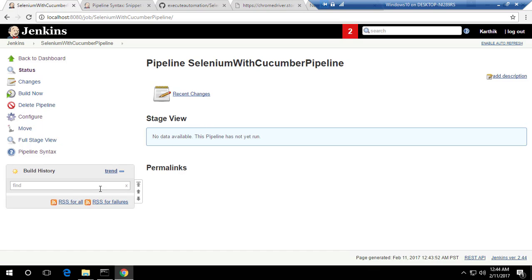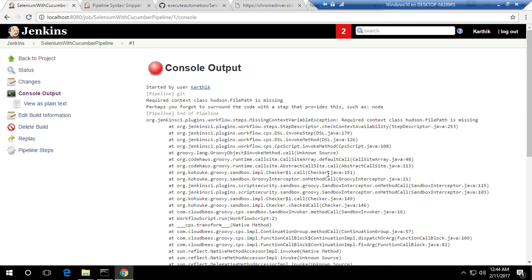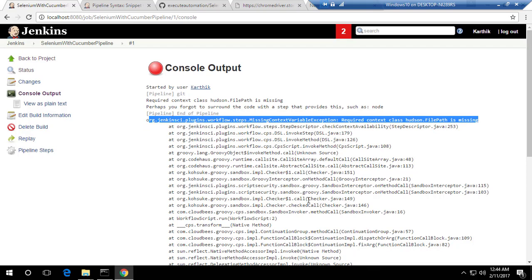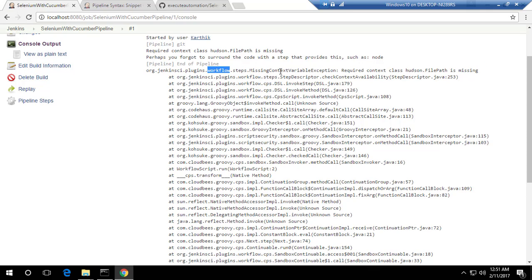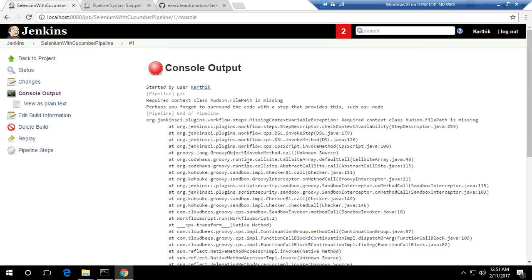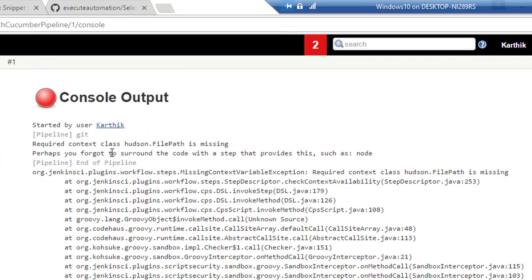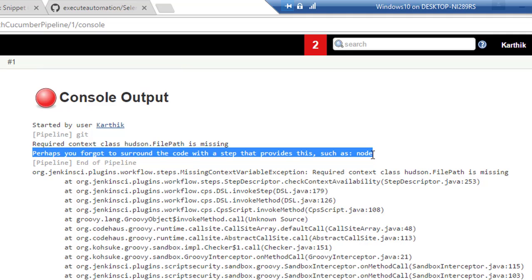If I hit 'Build Now', a build starts. Looking at the console output, there's a problem — it says the Jenkins pipeline workflow is required and the path is missing. The error also says 'perhaps you forgot to surround the code with a step that provides this, such as node'. So it's expecting us to specify a node.